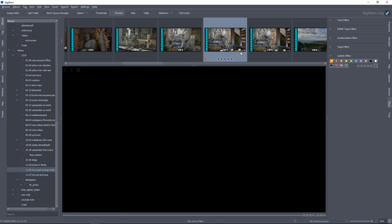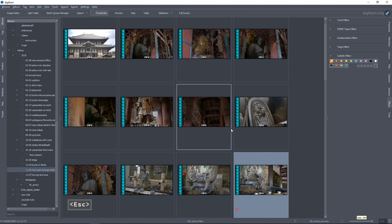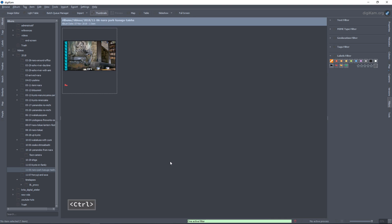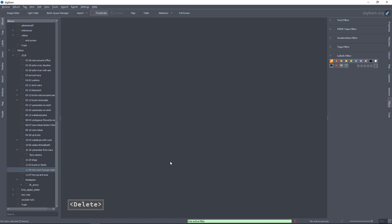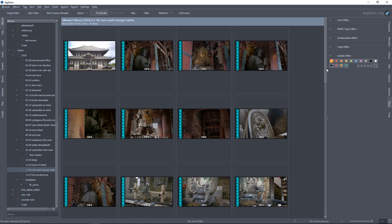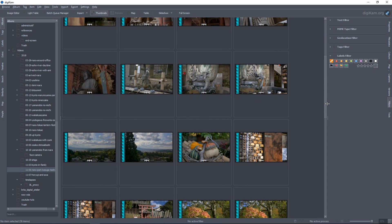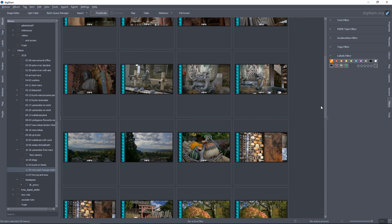Once all the videos stop playing, I'll go to the Rejected filter, get out of the preview, and at that point I can delete them all at once, no problem. This is great to organize footage before we start editing a video for the YouTube channel, for example — so we can only import the shots that we do want to keep in the final video.